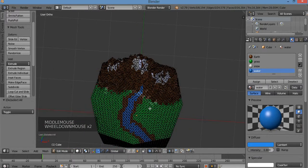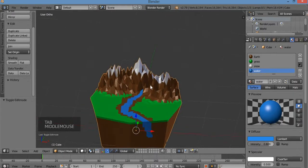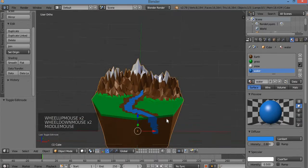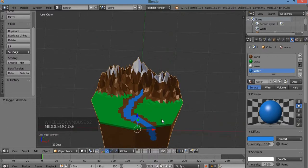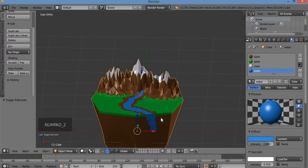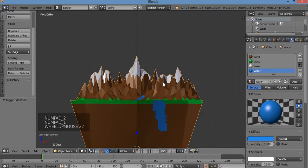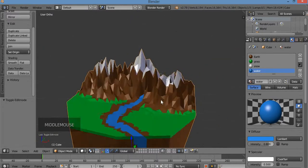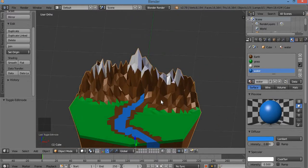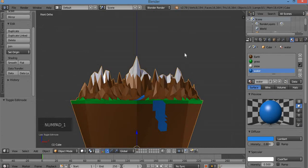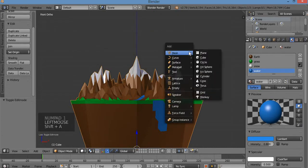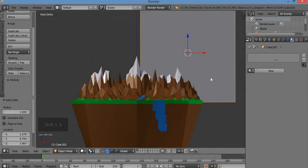Now let's make some trees. I've discovered an easy, quick method to make a pine tree from tutorials online. Make sure you're in object mode. Hit 1 for front view. Left-click up here, Shift+A, and bring in a mesh cube. Hit Tab for edit mode. Make sure you're in vertex selection. S for scale — scale it inward. Turn off the proportional tool by hitting O.